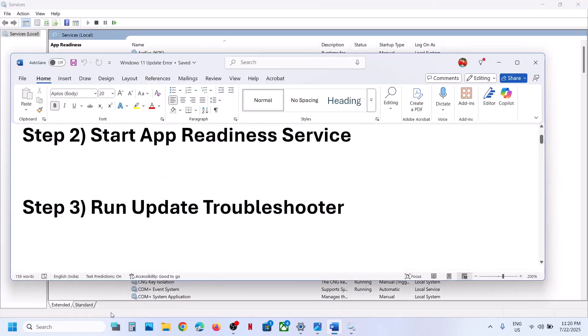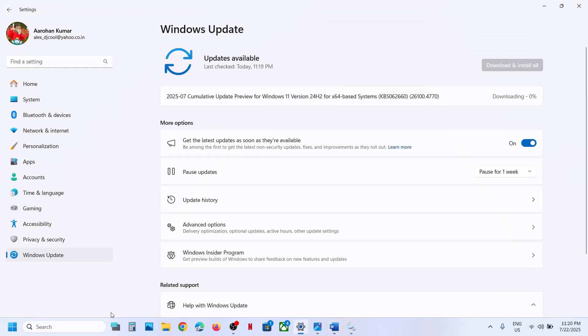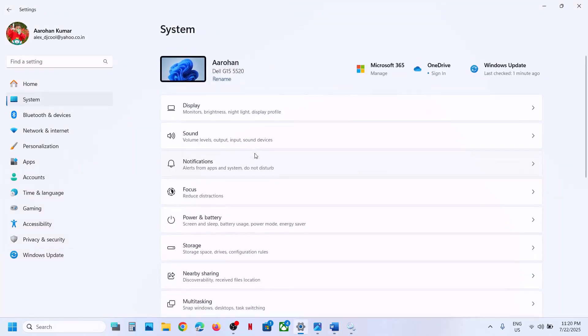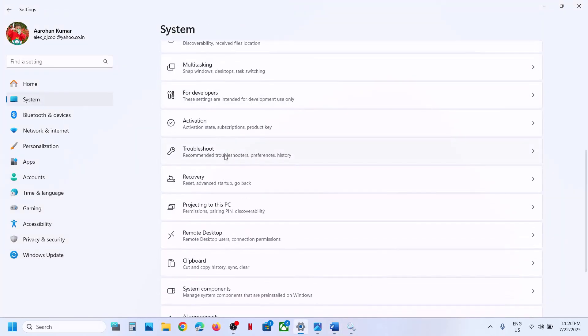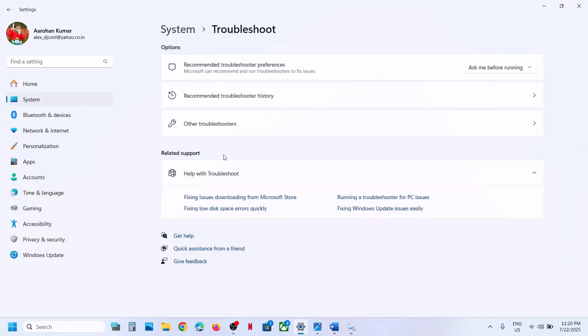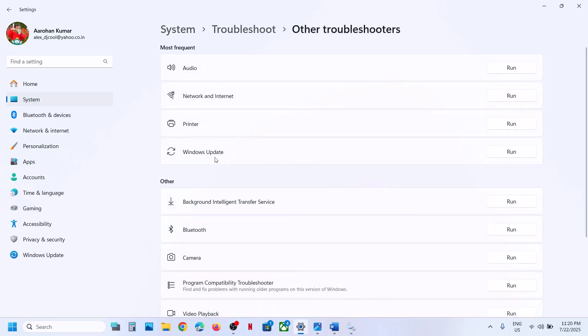If still not working, the next step is to run the Update Troubleshooter. Open Windows Settings, go to System, scroll down and click on Troubleshoot, then click on Other Troubleshooters. Here you can see Windows Update — click on Run.